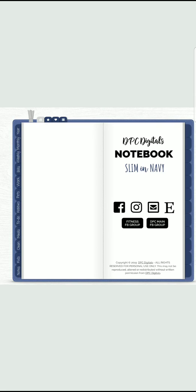Now this will work. I'm doing it today in the DPC Digitals Slim Navy Notebook, but these tips are going to apply regardless what planner you're using, landscape, portrait, slim. It all works the same.